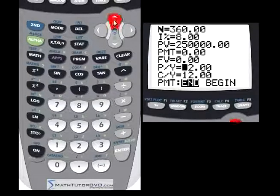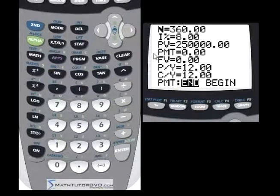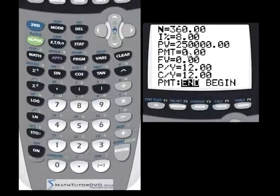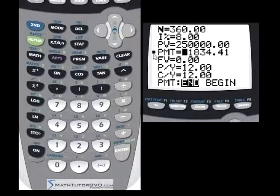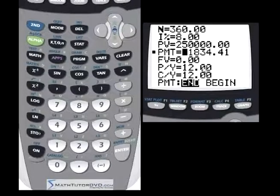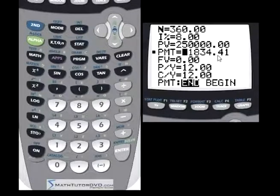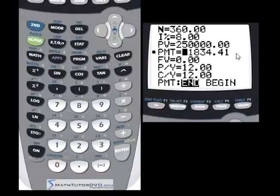Now, with the number of payments, interest rate, value of the home, and payments per year filled in, we can calculate the monthly payment. This is useful if you're at a car dealership trying to figure out your monthly payment. Make sure the cursor is on the PMT line, then hit Alpha and the Solve button. Notice a little square appears next to the calculated field, meaning the calculator solved it. Your payment is negative $1,834.41 per month. It's negative because this represents money leaving your wallet — cash flow going out.